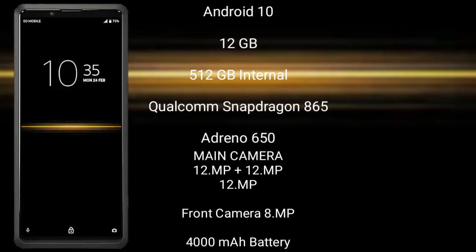Sony Xperia Pro runs on the Android 10 operating system. It comes with 12GB RAM and 512GB internal storage, powered by the Qualcomm Snapdragon 865 processor and Adreno 650 GPU.